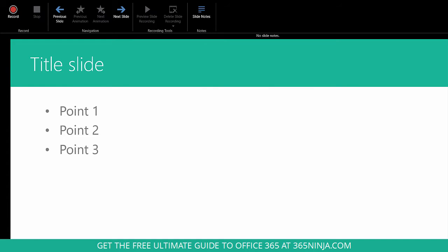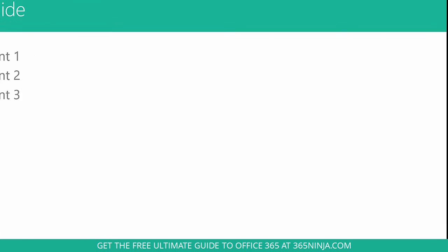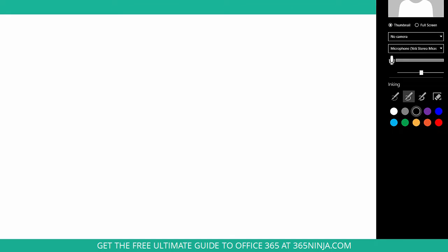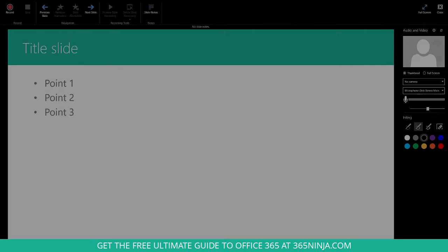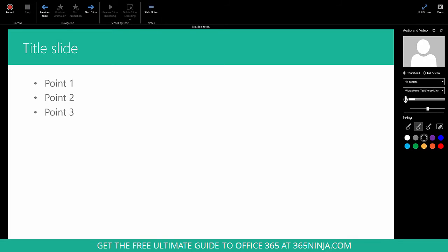Let me adjust my screen here so you can see this recording pane. Now I've got my recording panel here and there's a couple different things I can do.